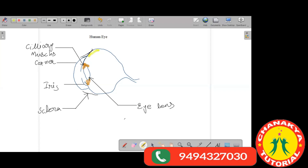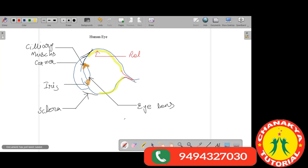At the back side of the eye, we have a layer of tissue which we call the retina. The retina is the layer which responds to the image that is formed. Whatever image is formed, that image is formed on the retina — this yellow portion I have drawn is our retina.